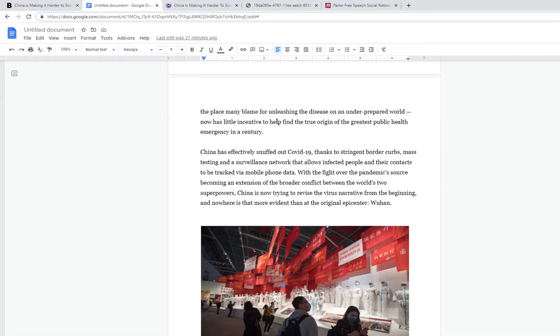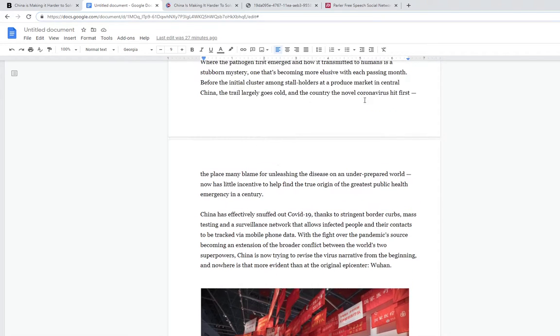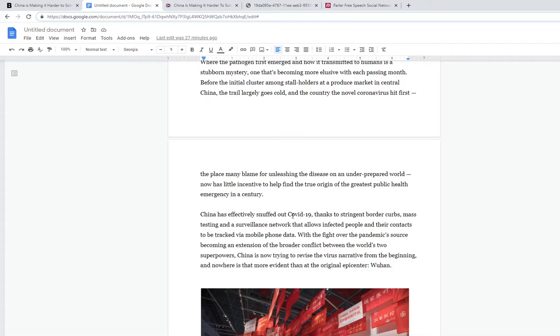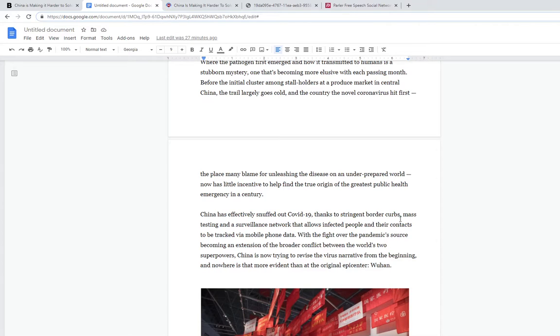They want to take the blame for the disease not on themselves. They'll basically say that they've pretty much snuffed it out, which we don't really know if what they say is true.